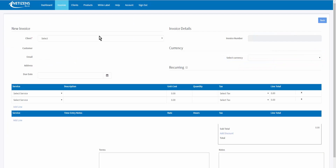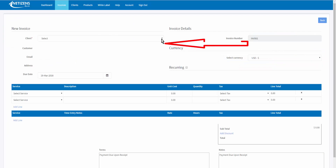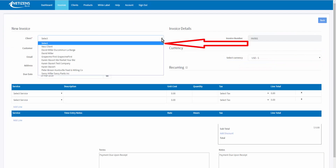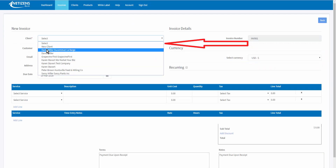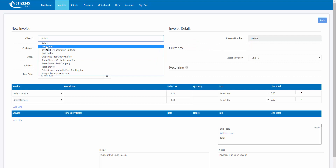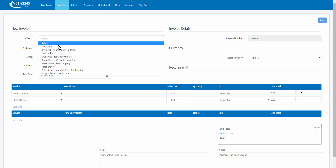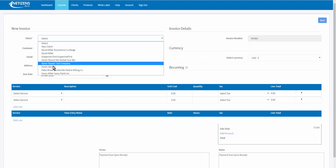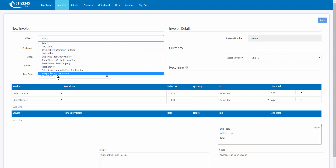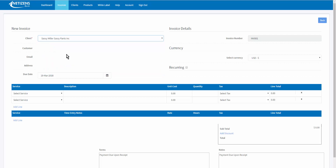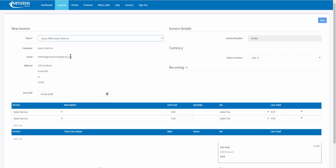Select the client from the drop-down menu — you can add a new client here if you wish — but we'll select a client from the drop-down menu and all of the details will populate in the form.